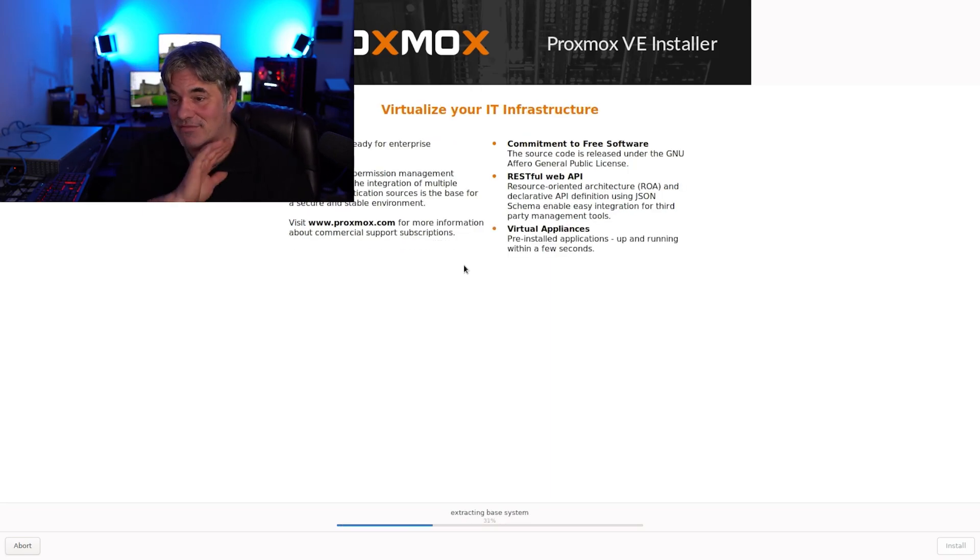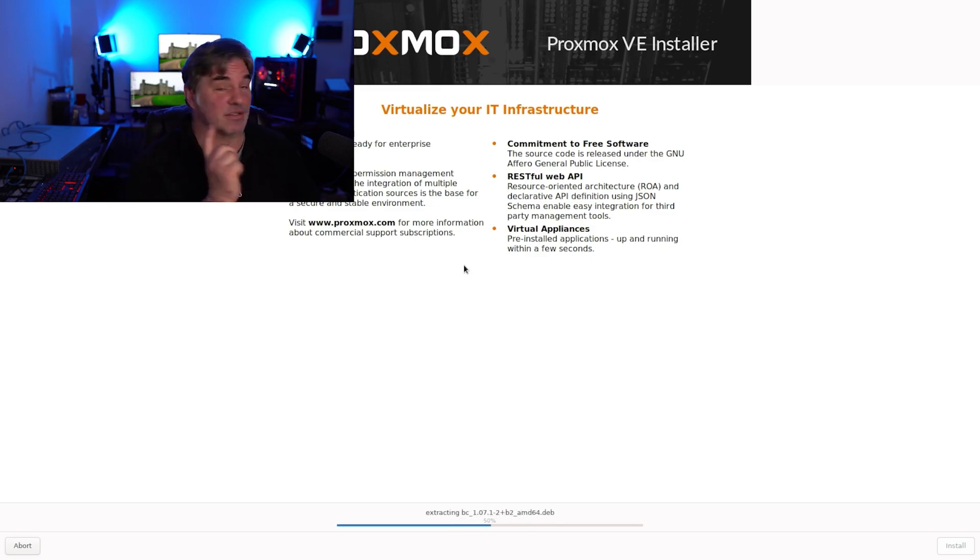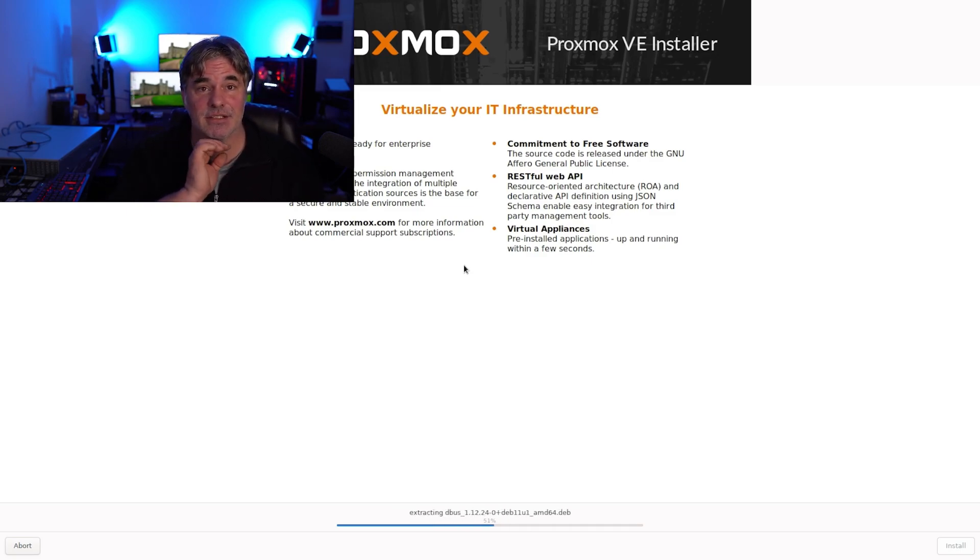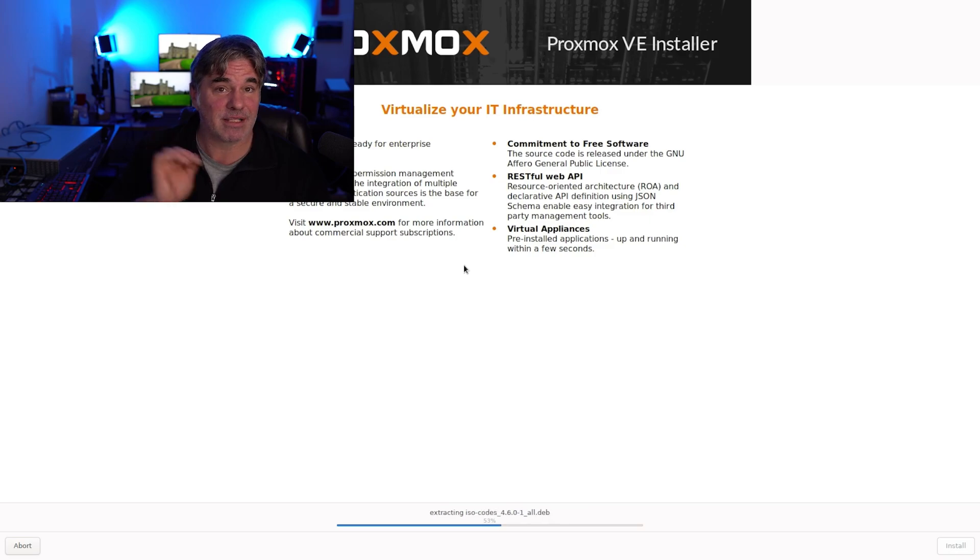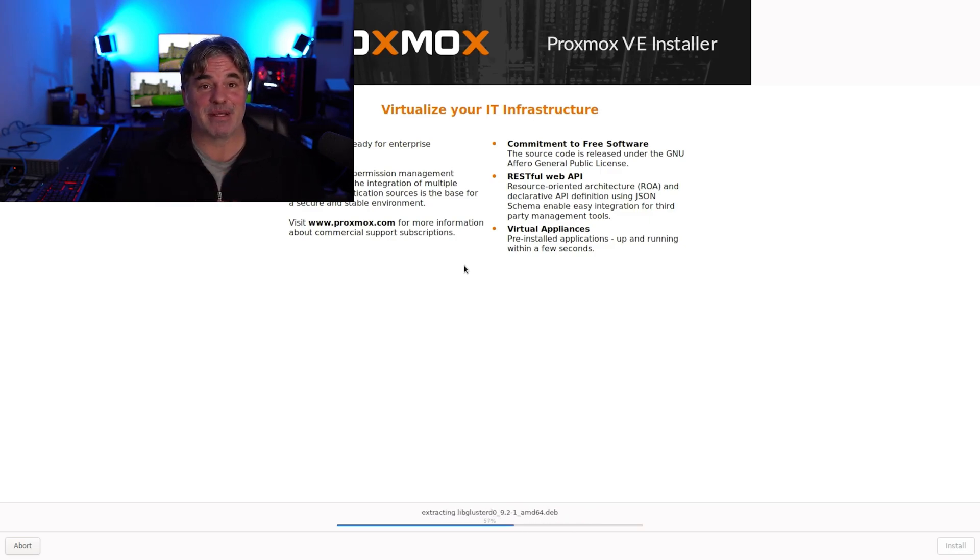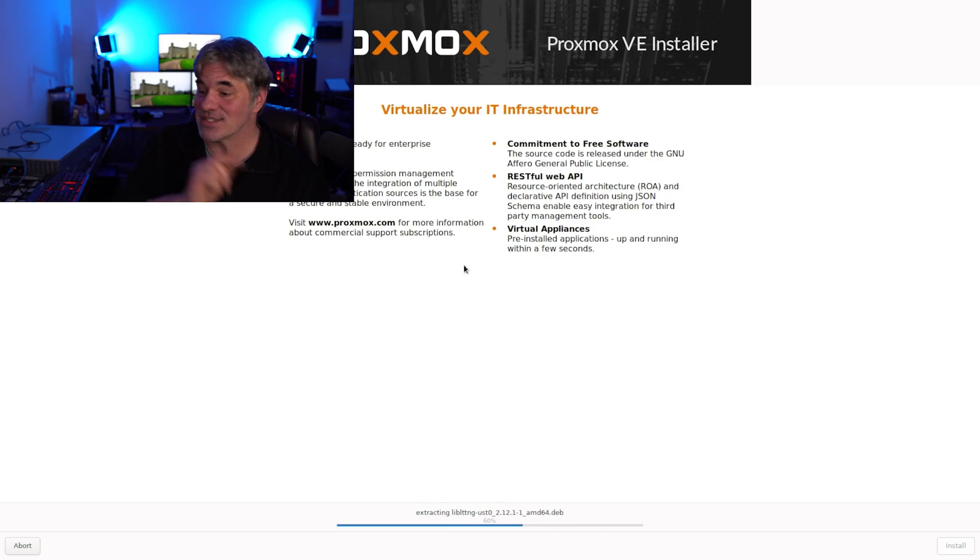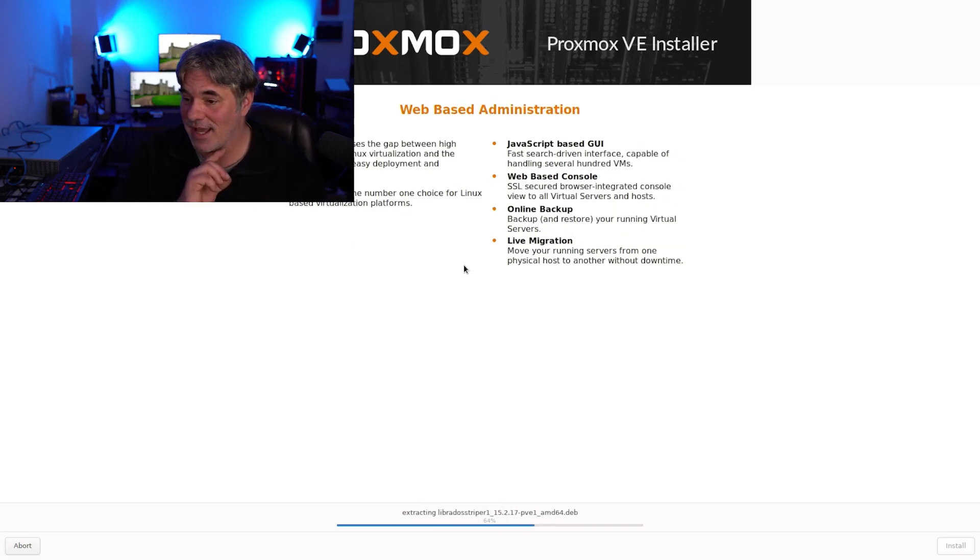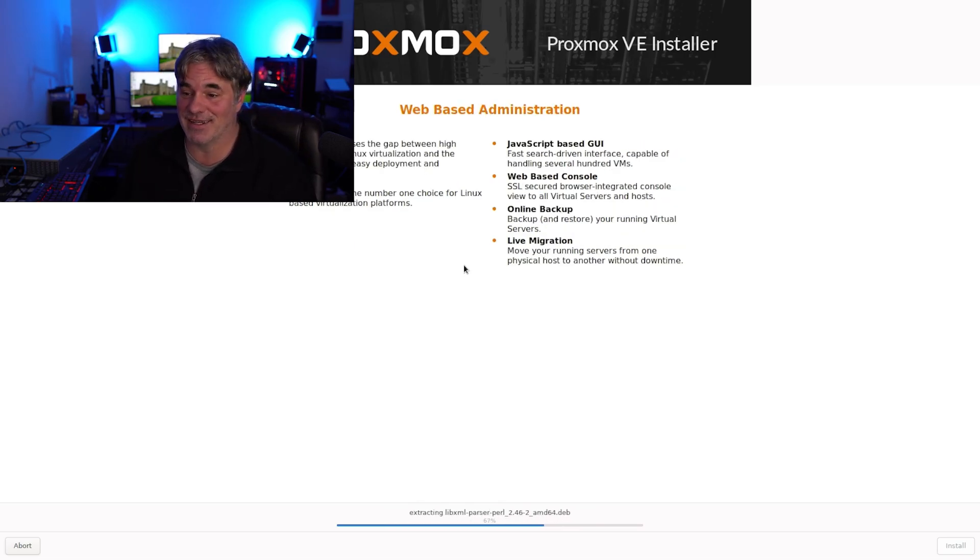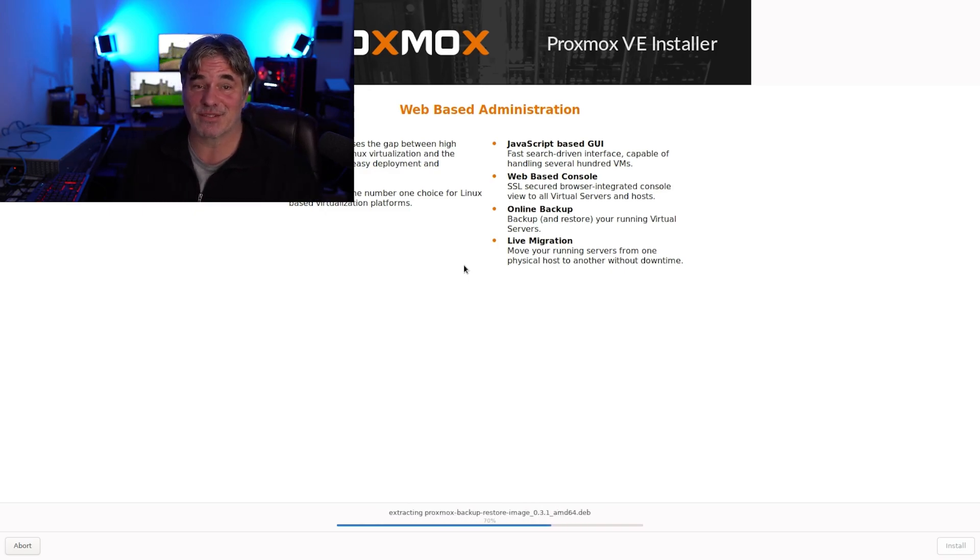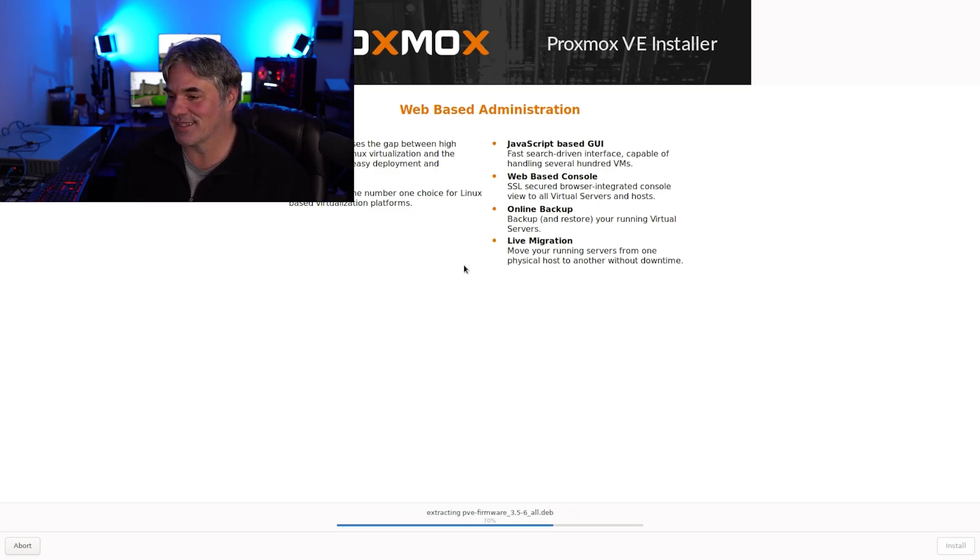So hopefully after this Proxmox will be set up, I can go ahead and put it in the server rack and then do next week's video on setting up TrueNAS. I don't have time to set up TrueNAS today because it's already later than I wanted to start. So get subscribed if you want to see me struggle with TrueNAS next week because I will.